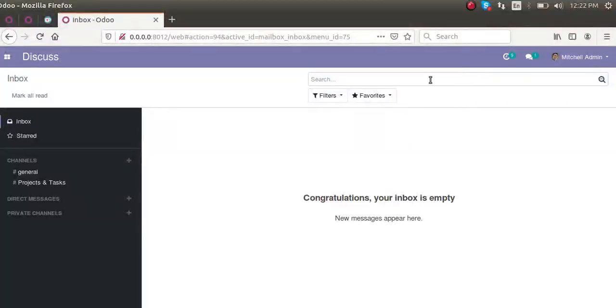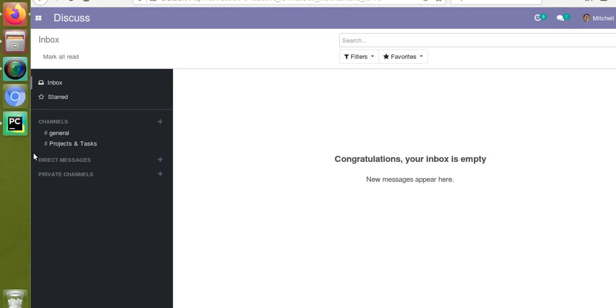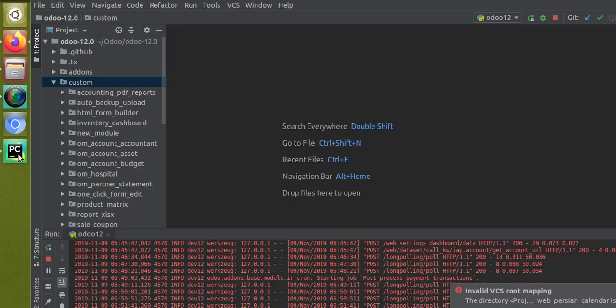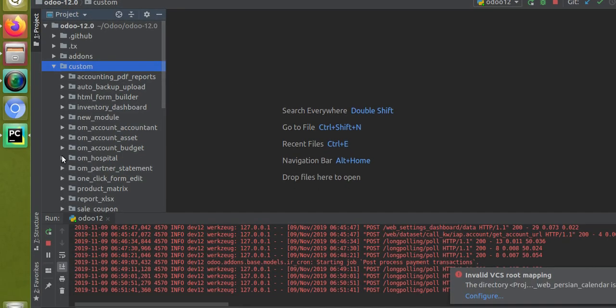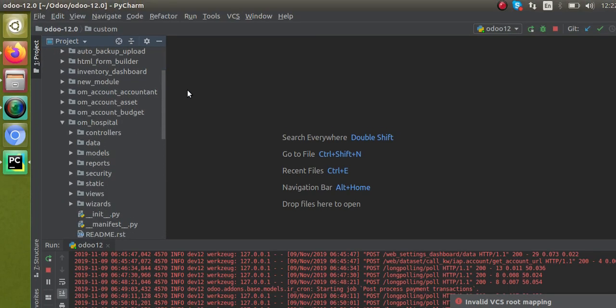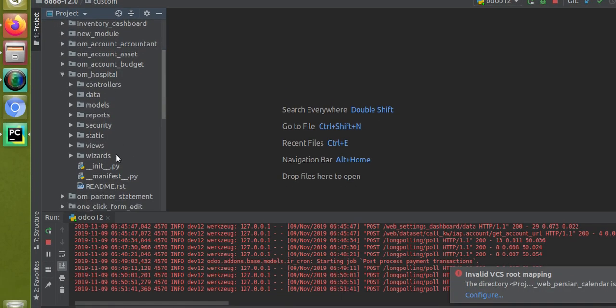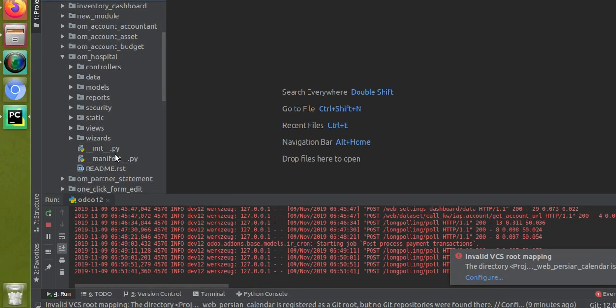Hello, good morning all. Today in this video we are going to discuss the security file ir.model.access.csv. If I go to the hospital management module in my custom addons folder, we have our Open Hospital. Recently I have made some changes - I have changed the module name.